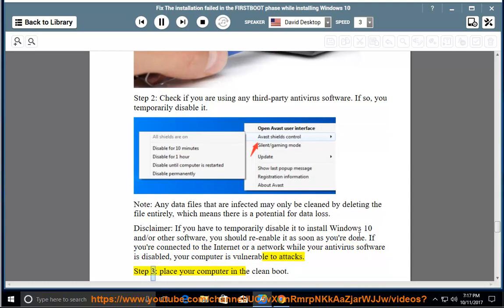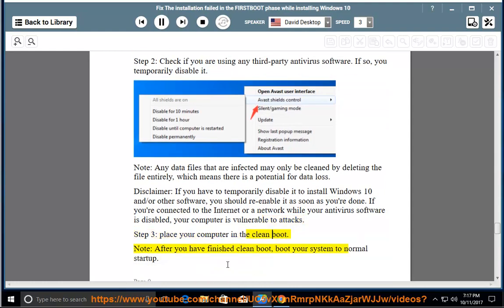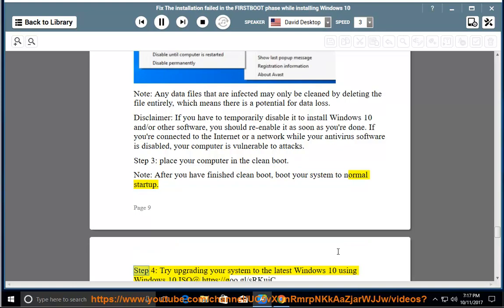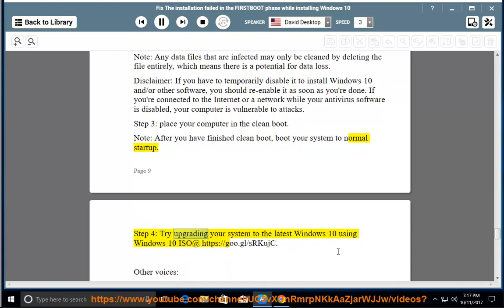Step 3: Place your computer in clean boot. Note: After you have finished clean boot, boot your system to normal startup. Step 4: Try upgrading your system to the latest Windows 10 using Windows 10 ISO at https://goo.gl/srkujc.